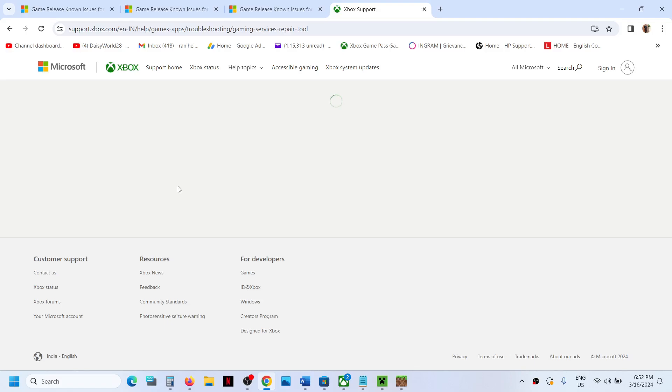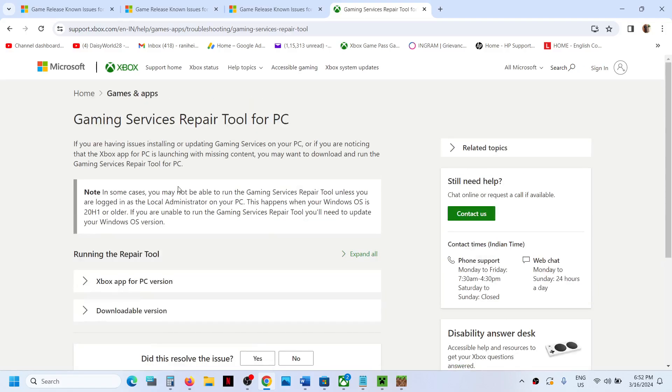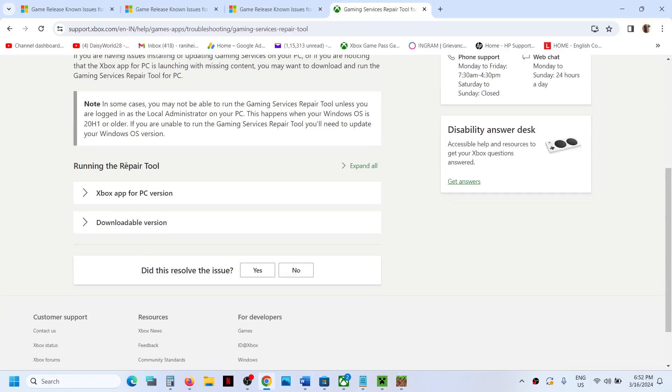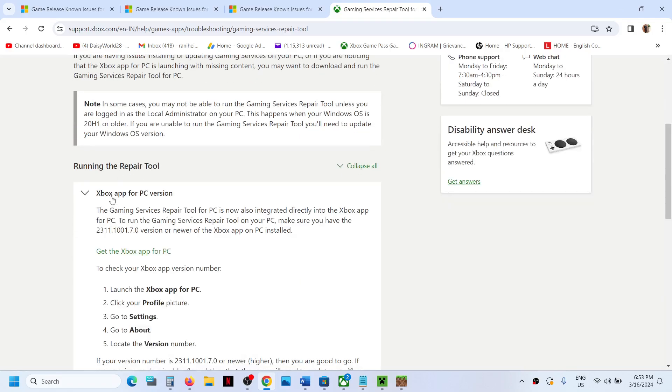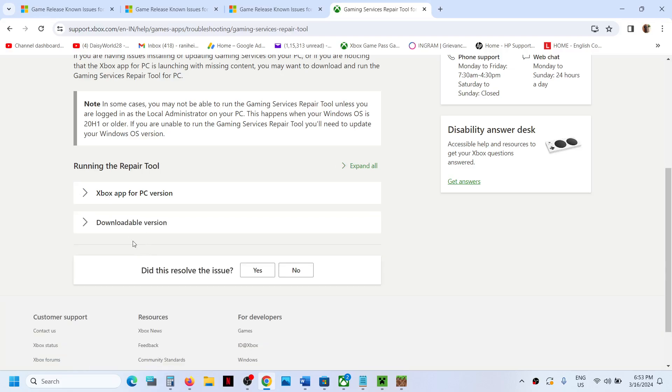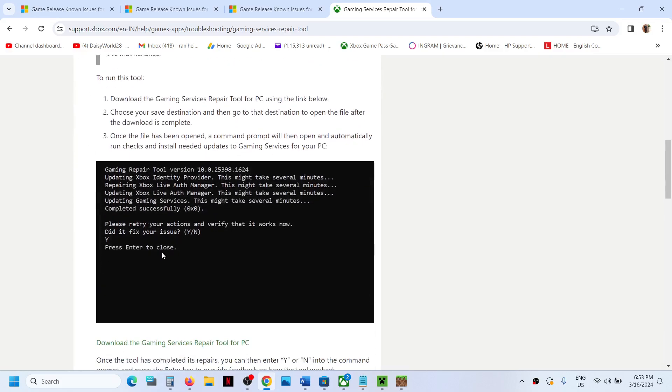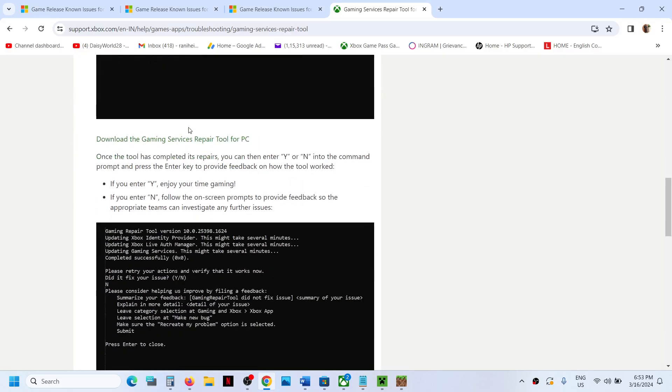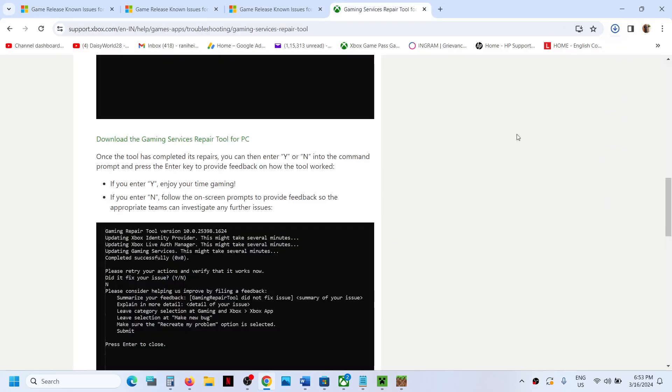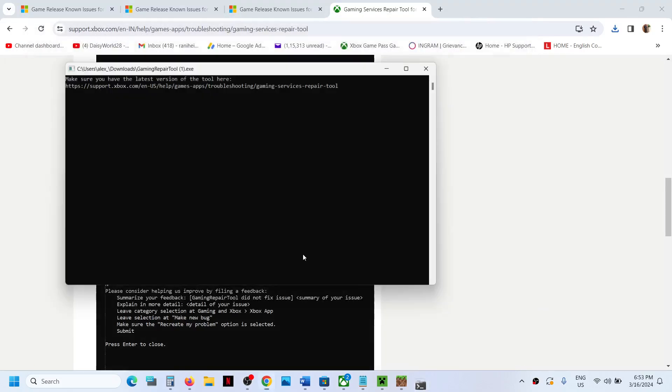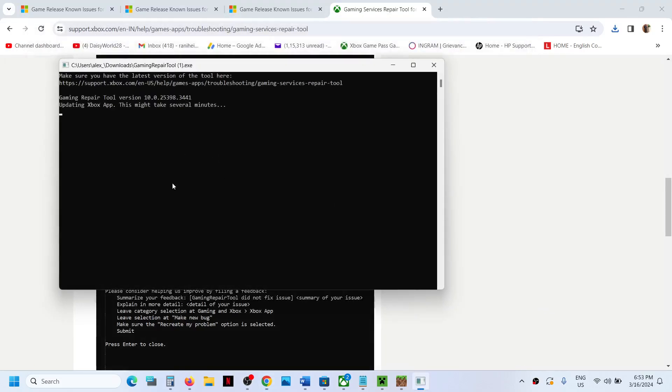You can download the Gaming Service Repair Tool on your computer - downloadable version. Here you can see Download the Gaming Service Repair Tool, and then you can run this. Click on Yes to allow and let the process complete.